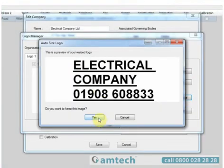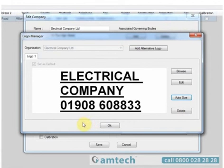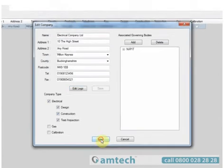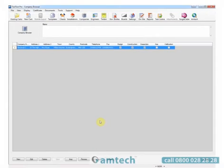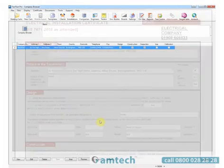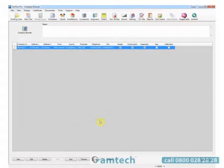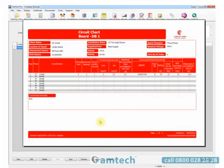Once we've confirmed that this is okay, we then select OK to commit it to the company and Save to commit it to the database. This will produce logos on certificates that look like this and on reports that look like this.